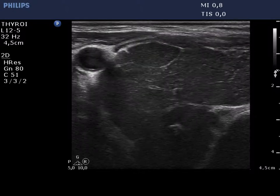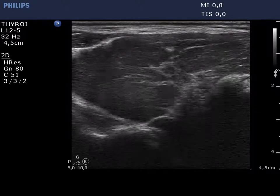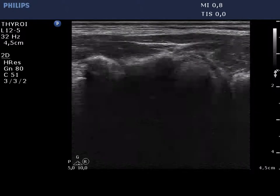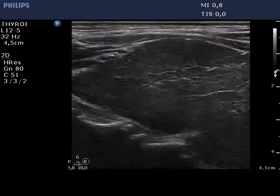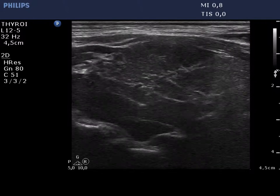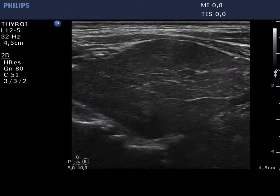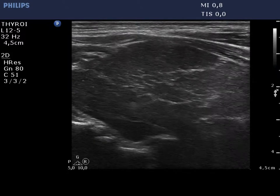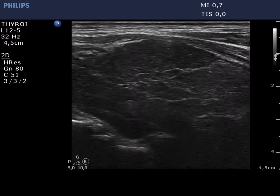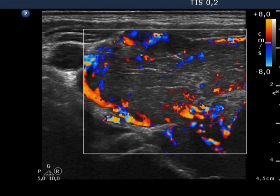We reset the depth in order to visualize the dorsal part of the thyroid, but neither the dorsal surface nor the lower pole can be seen. This means that the tumor spreads retrotracheal and substernal. An irregularly increased chaotic vascular pattern is demonstrated.